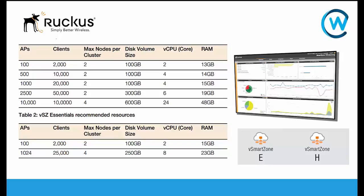In particular, we're going to be looking at the Virtual Smart Zone Essentials. There are two types of virtual controllers: we've got the Virtual Smart Zone Essentials and we've got the Virtual Smart Zone High Scale.